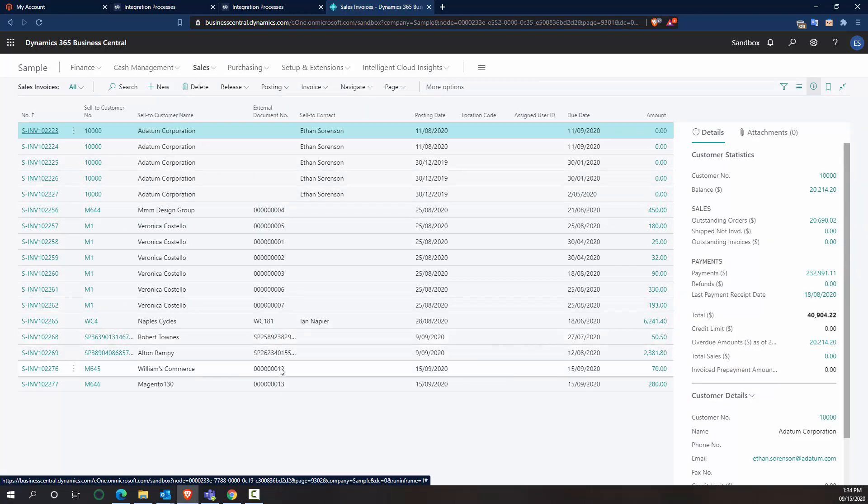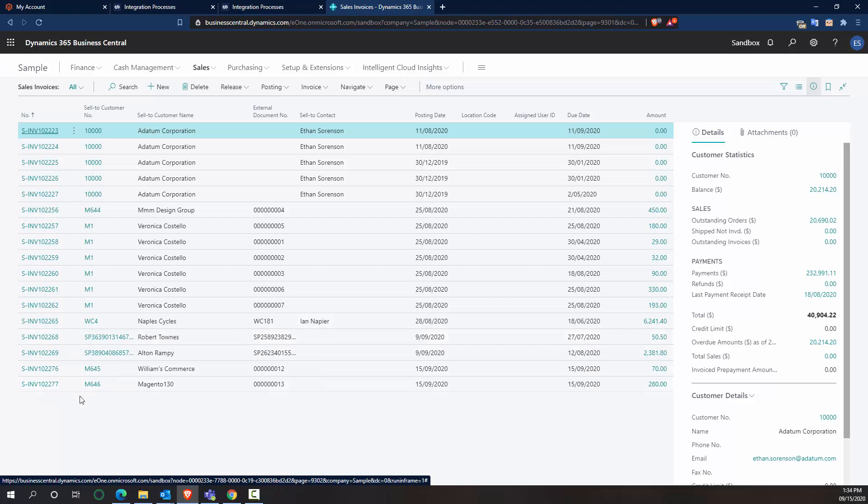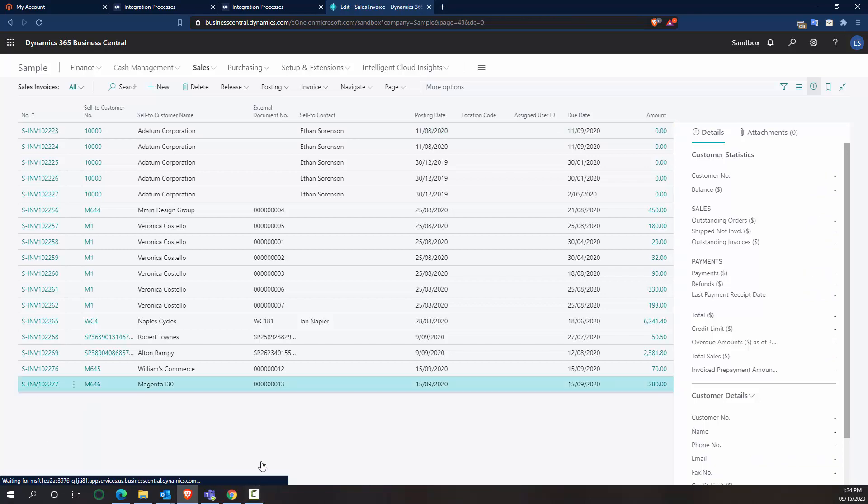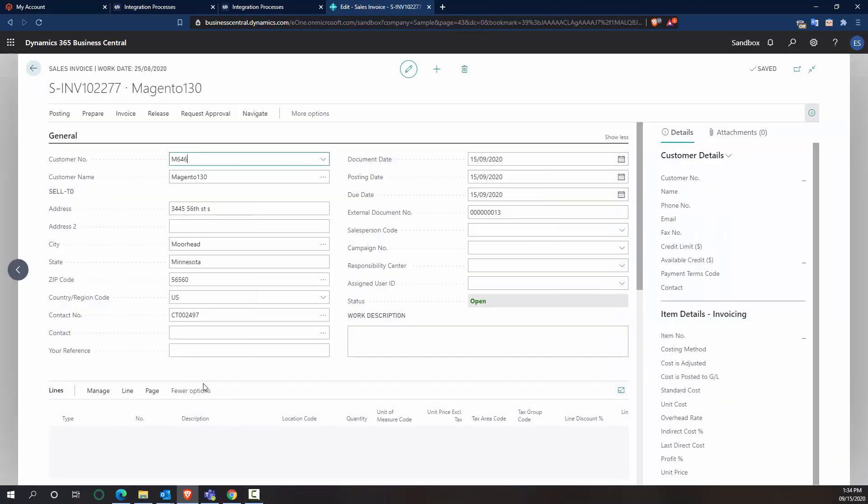All right. We can see 12 and 13. So 13 is the one that we want. We can see that it was assigned to a customer, 646 Magento 130, which is a newly created customer for our scenario.